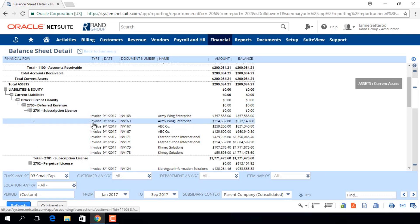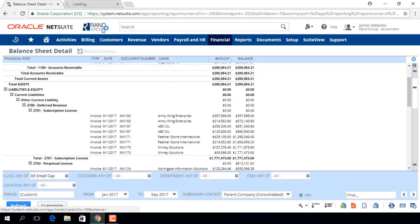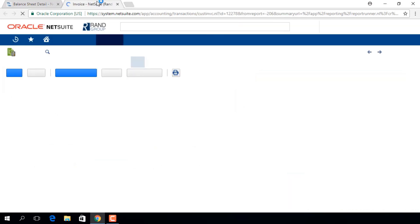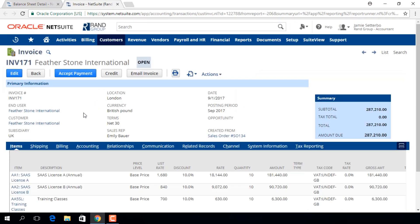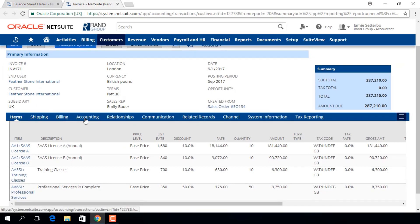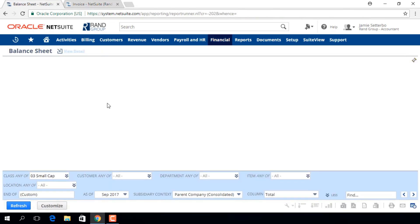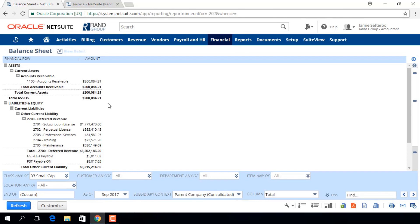We can open any of these transactions by clicking on them. Here we have an invoice from the period and class that we defined in our filters. Now you can click back to Summary, and you're back to the Summary View.